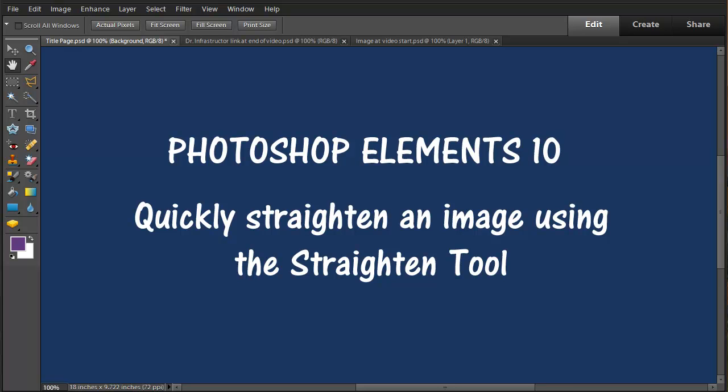This is a video about using Photoshop Elements 10 to quickly straighten an image using the straighten tool.